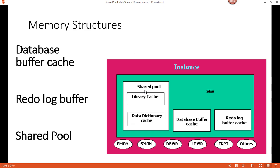So for example, in this diagram that I have here, these are the memory structures within the SGA. Within the SGA you have all these memory structures, and then on the outside you have background processes. Once you have these two connected or synchronized, you then create an instance.